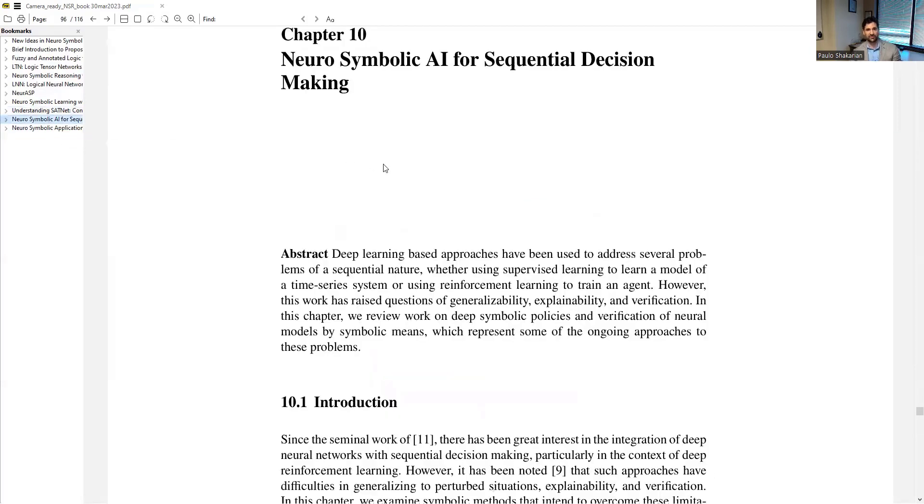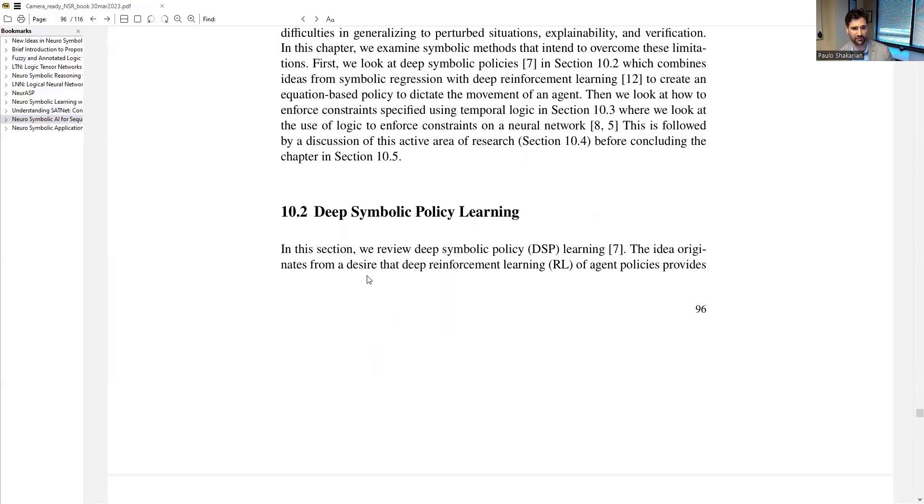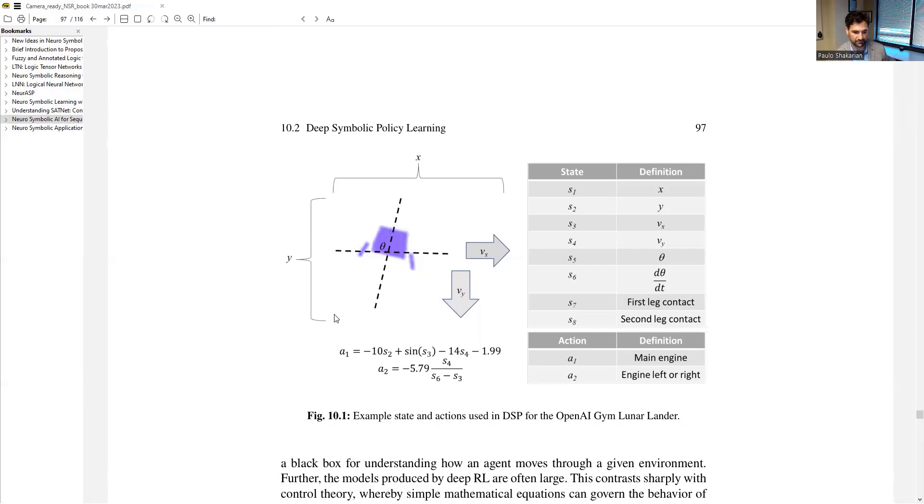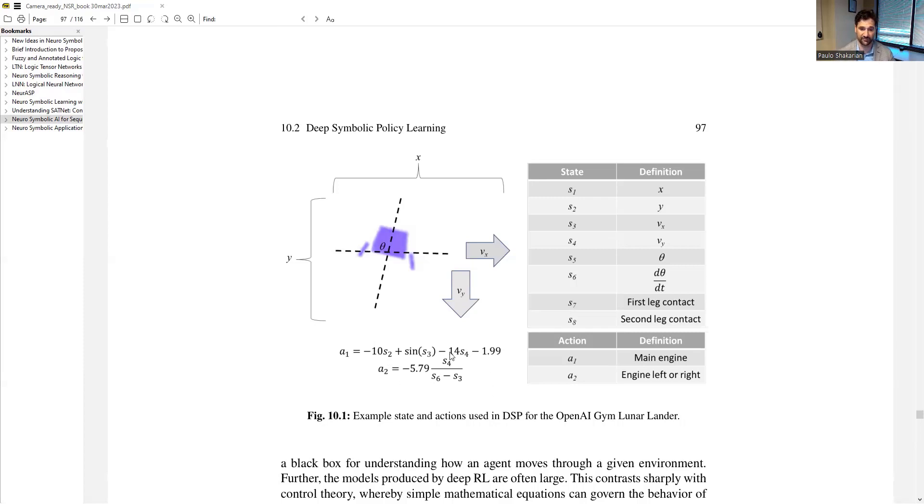We then transition into neuro-symbolic AI for sequential decision-making and look at a series of papers here. The first one being is deep symbolic policy learning, which is a really interesting framework. Here, you're using reinforcement learning combined with RNNs to learn basically control theory style policies for an agent. So you get this nice symbolic policy here in the form of mathematical equations. Then the example seen on the screen is to control Lunderlander.